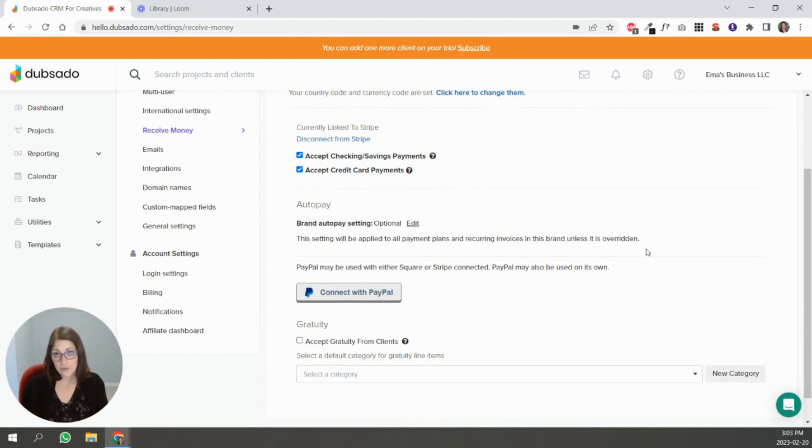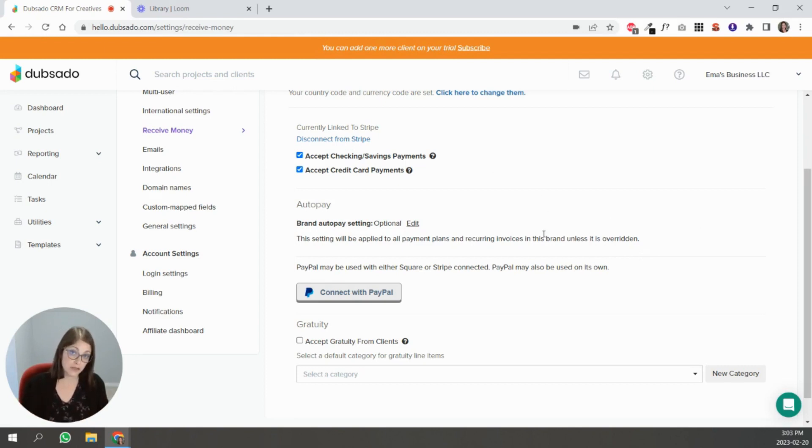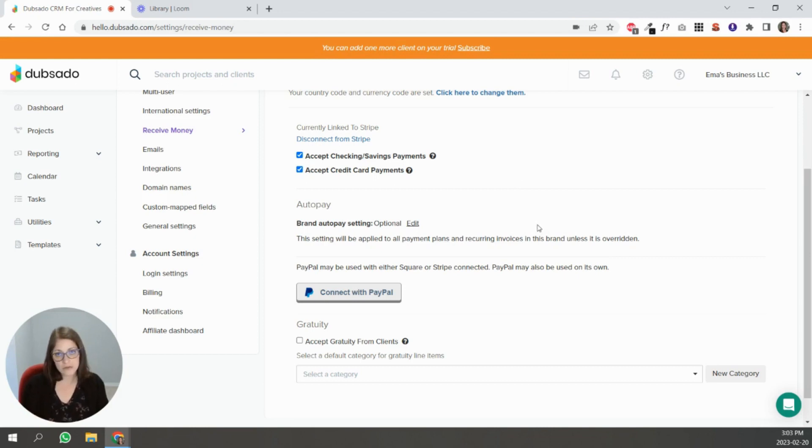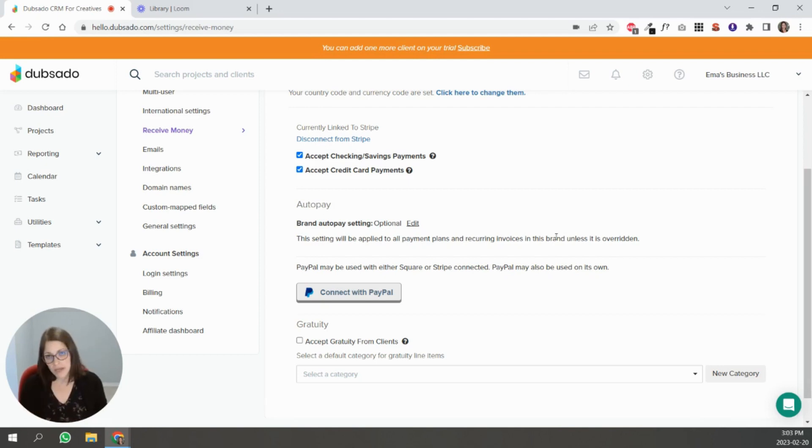What AutoPay does is that if people are paying in several installments - it doesn't work for pay in full option - but if people are paying in installments or they have recurring invoices, you can enable AutoPay so that it deducts automatically from their account every time without them having to go in and click on the invoice and make a payment. It's just done automatically.